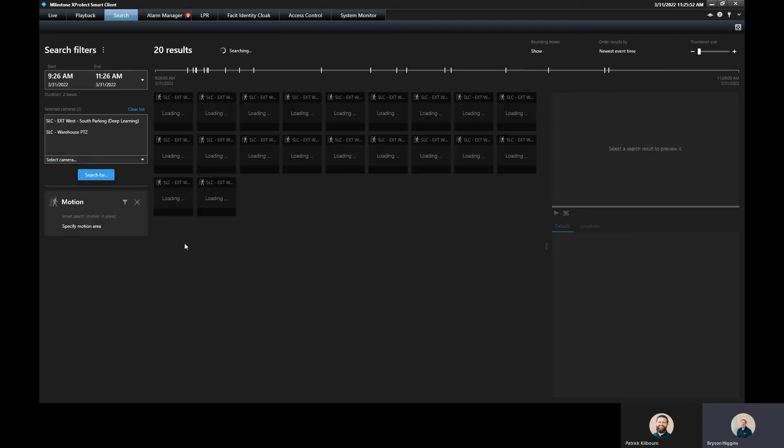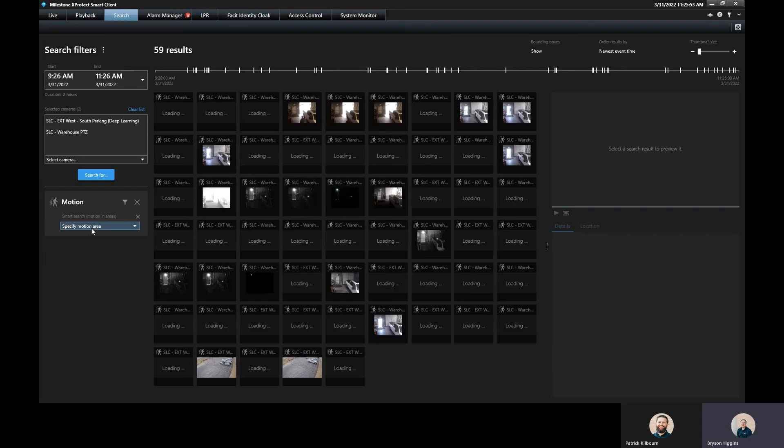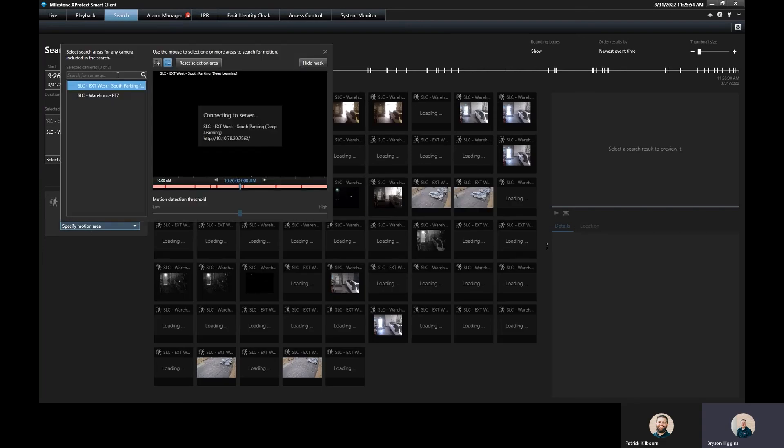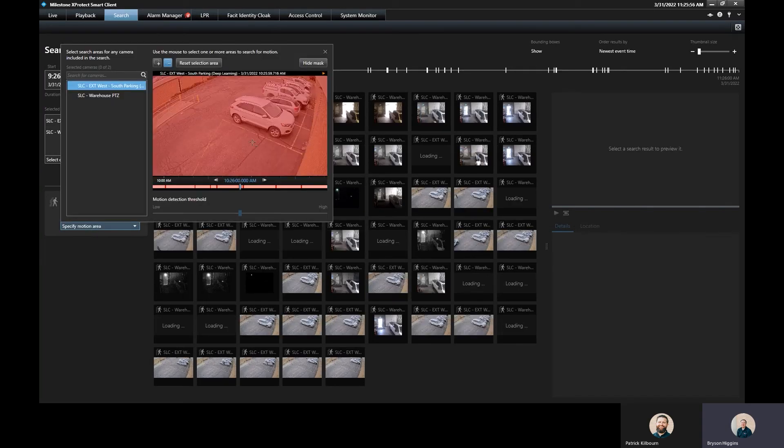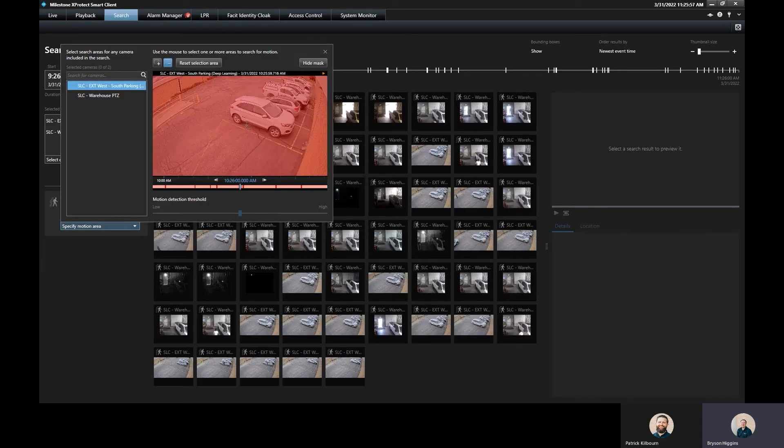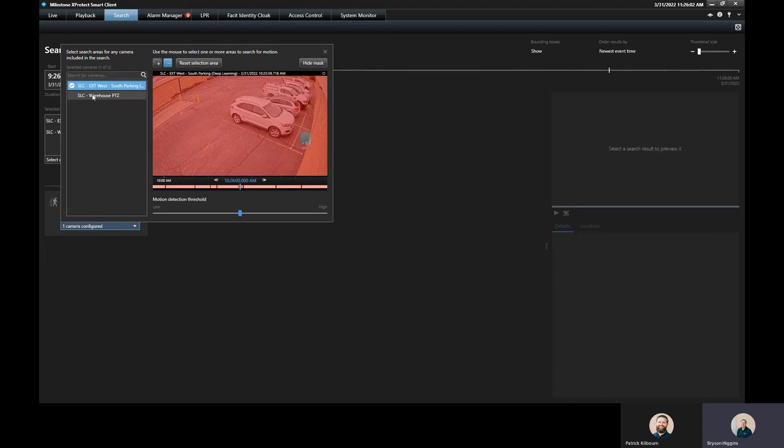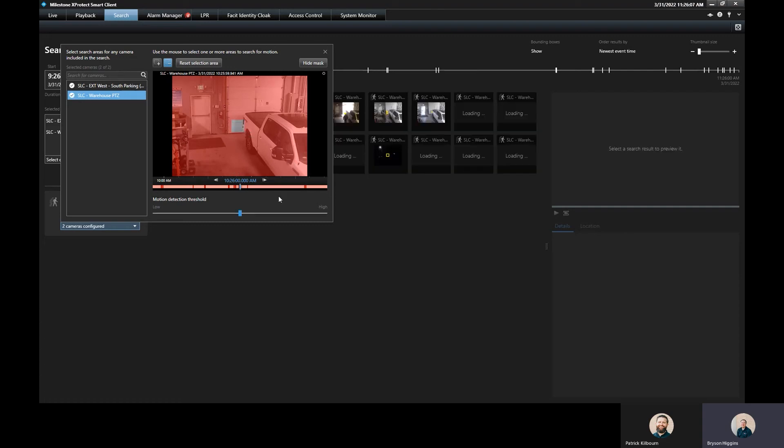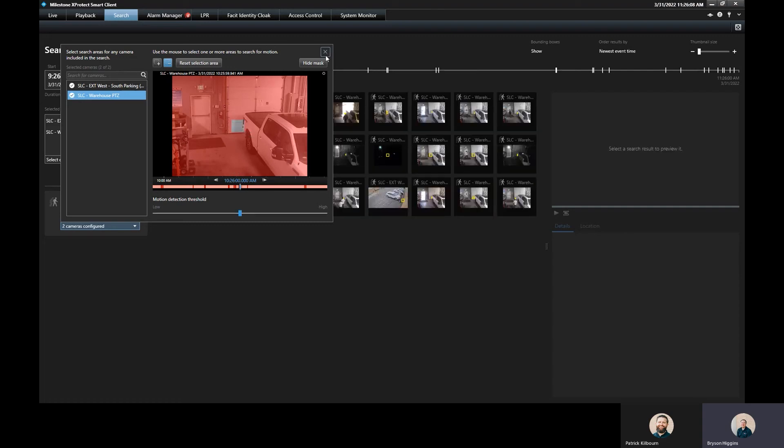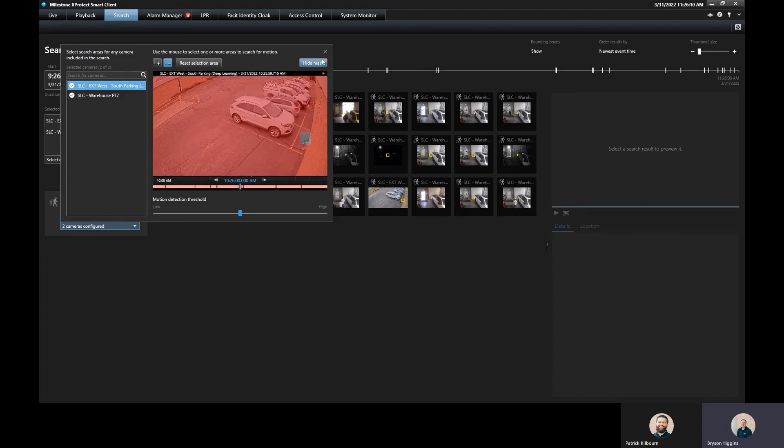So we can do a new search here and I can specify my motion area and I can do it on multiple cameras. So I can come here and say, show me when motion occurred right here on this camera. And then I can go over to this camera and say, show me when motion occurred right here and draw those boxes.